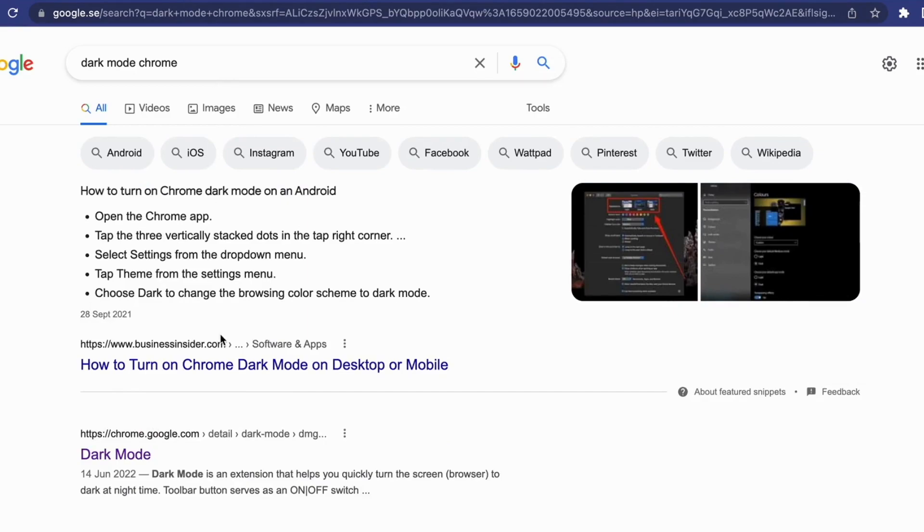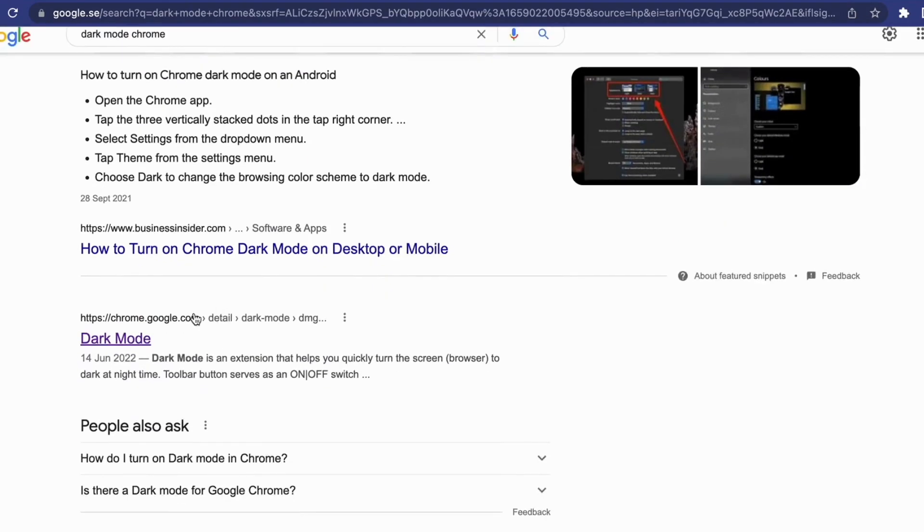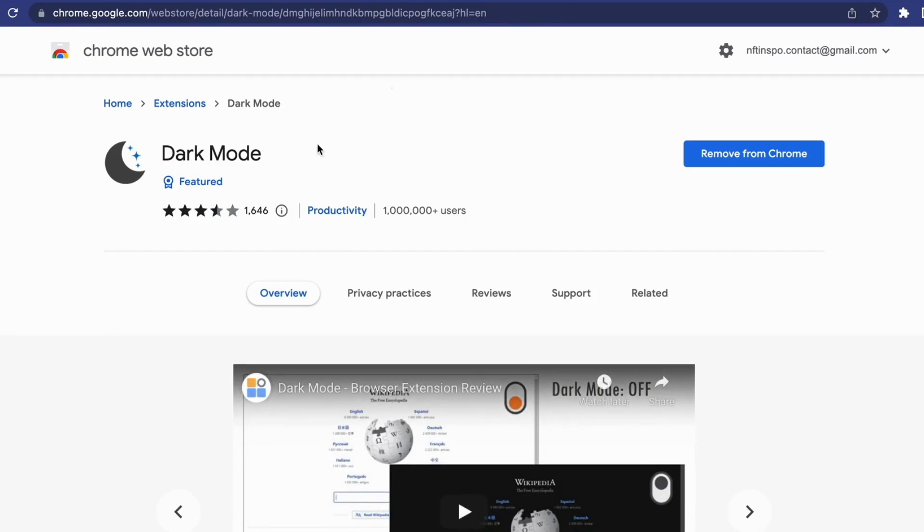So search for dark mode Chrome and then we need to choose this search result right here as you can see. Perfect. As you can see there, this extension right here, you will need to have this one.